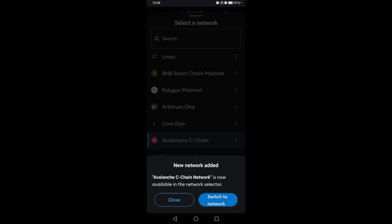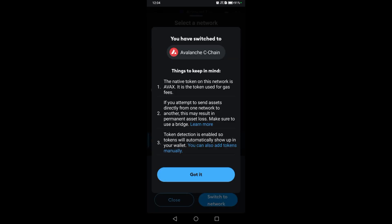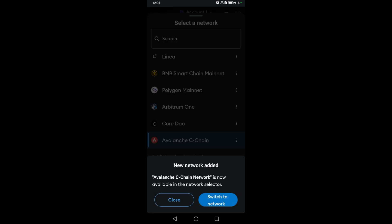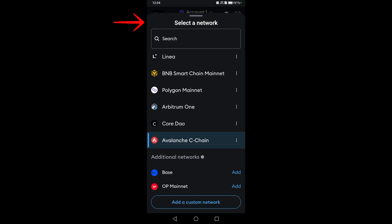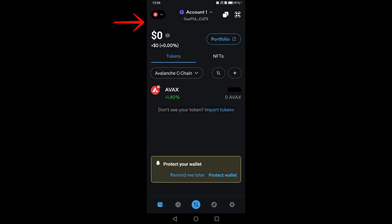Here you can tap got it, then go back and refresh or just click the network again to see if it has switched to Avalanche. This is what it looks like.